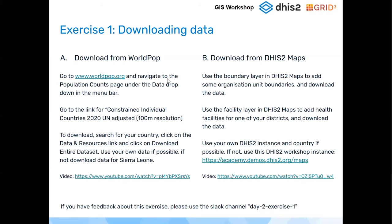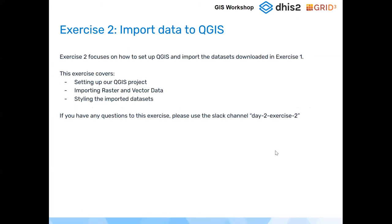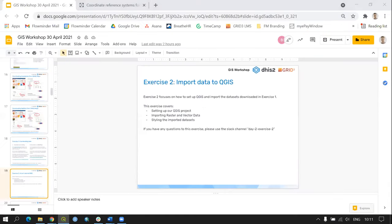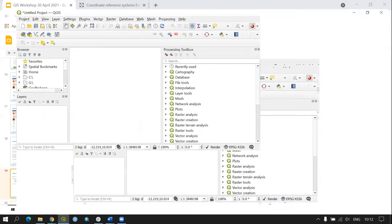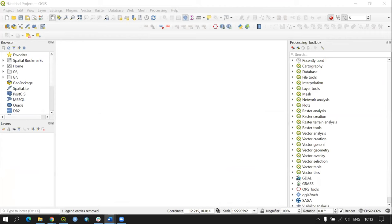We are now ready to begin Exercise Two — importing data to QGIS and setting up our QGIS project. This involves importing raster and vector data we've just downloaded and styling the imported datasets. Please open QGIS if you haven't already, and we'll be ready to begin shortly.